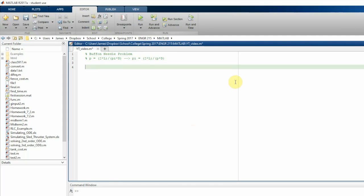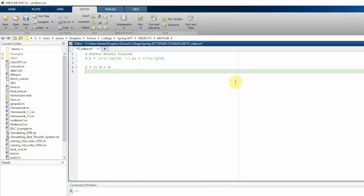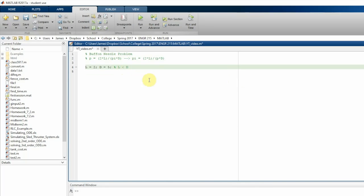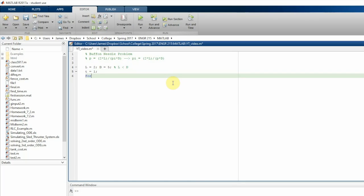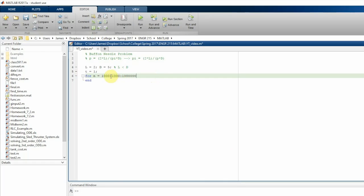So first what we're going to do is set l equal to 2, which is the length of the needle. And the distance between the parallel spaced lines is 5. These are just given values. You can set them equal to anything you want. It shouldn't change the simulation at all. The only requirement is that l is less than d. And then we're going to write a for loop. We're going to run the simulation a thousand times using 1,000 to 1 million throws with steps of 1,000.